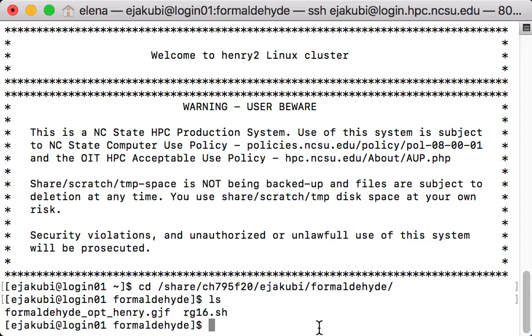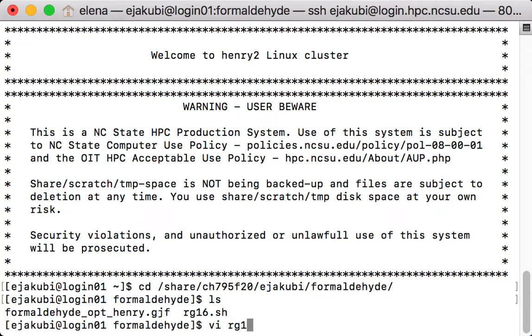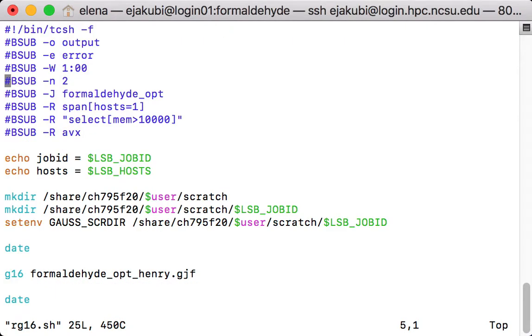So let's have a look together at what is inside the submit script. Type vi rg16.sh. This will open up vi editor where I can inspect the contents of the file.